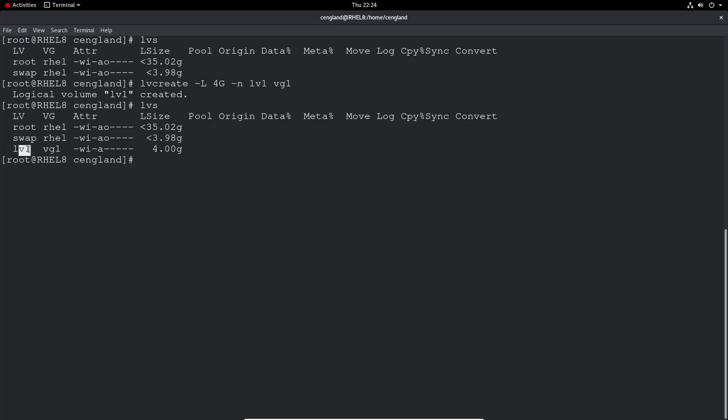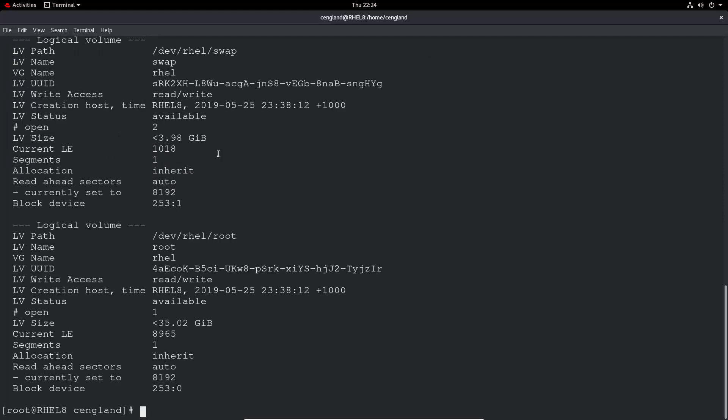So lvs - we have a new logical volume there, lv1, against the volume group vg1, and the logical volume size is 4 gig as specified.